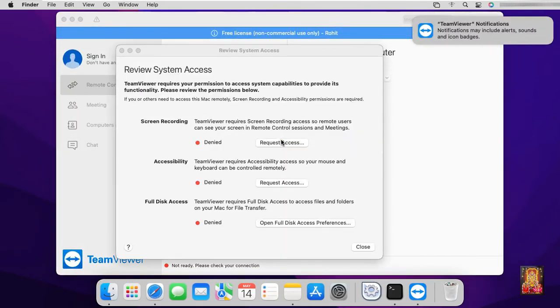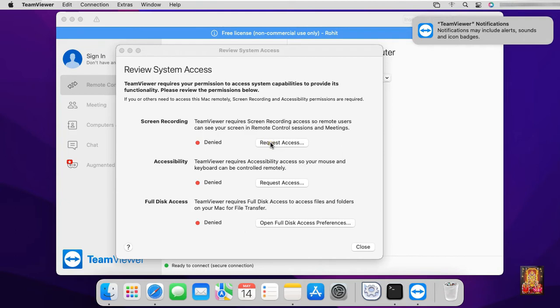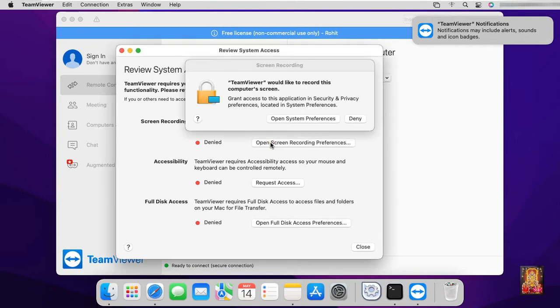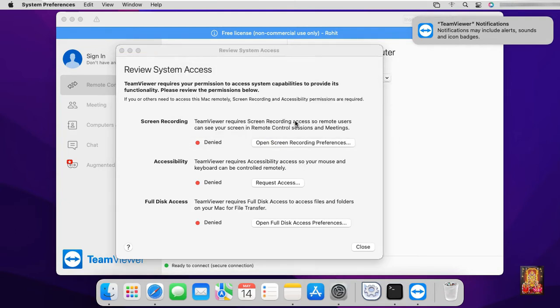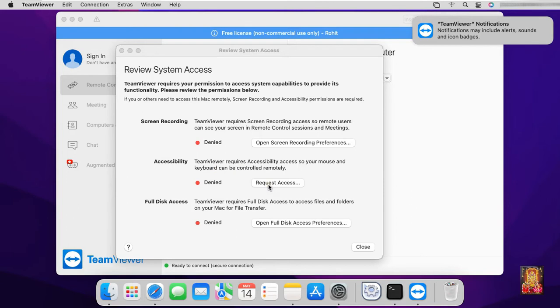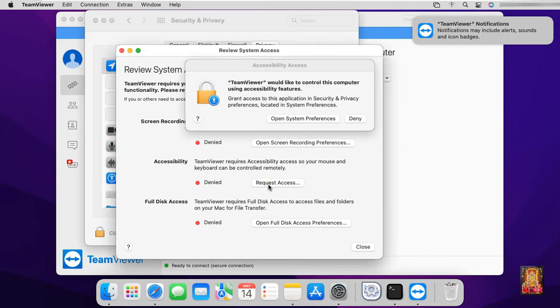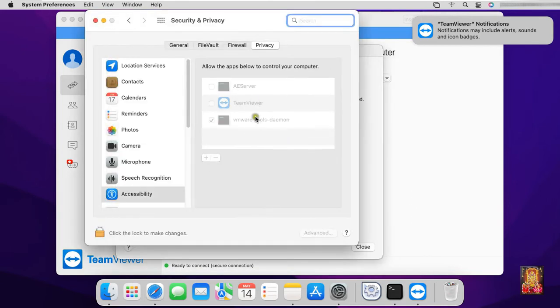Review system access. Screen recording is denied by default. Click on request access. Click open system preferences. Accessibility option. TeamViewer requires accessibility access so your mouse and keyboard can be controlled remotely. Click request access. Click open system preferences.